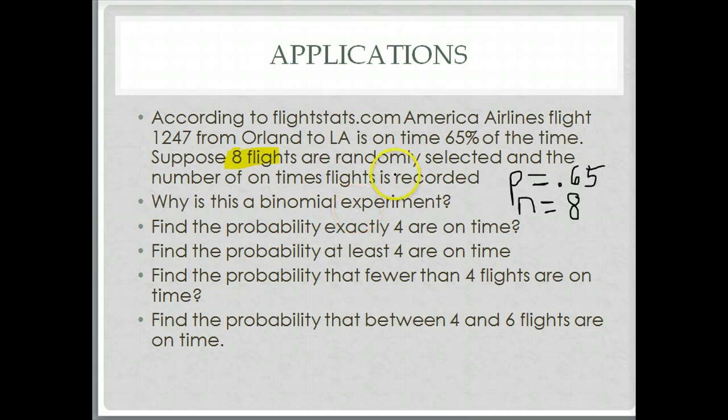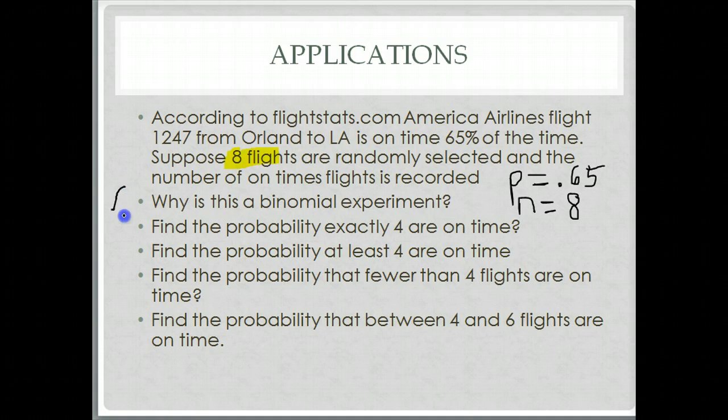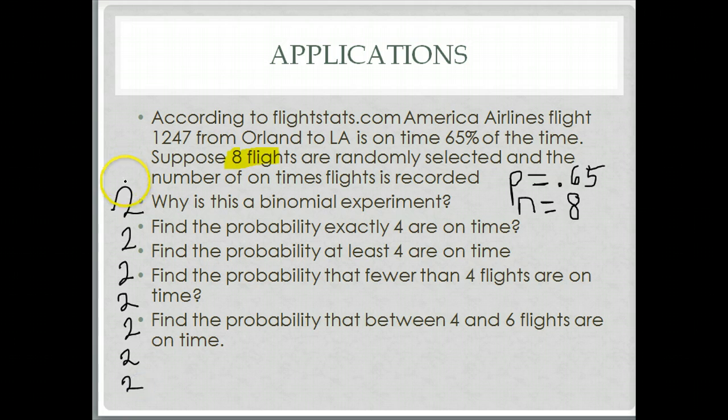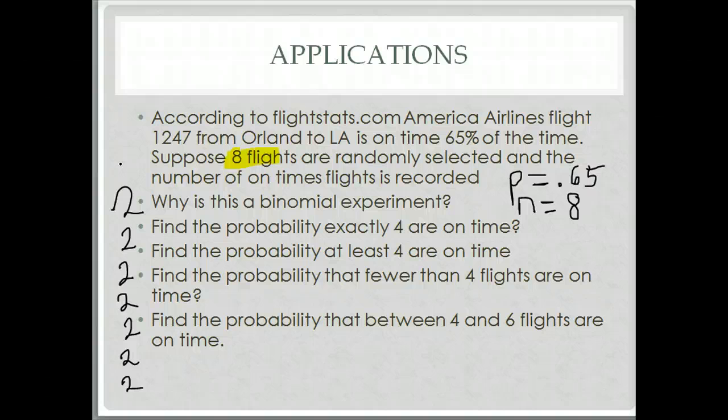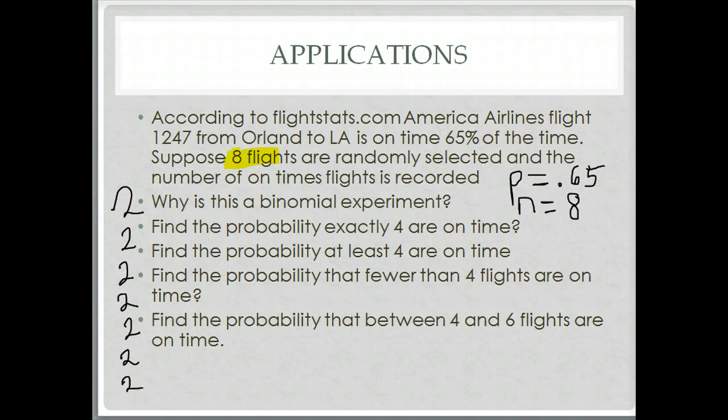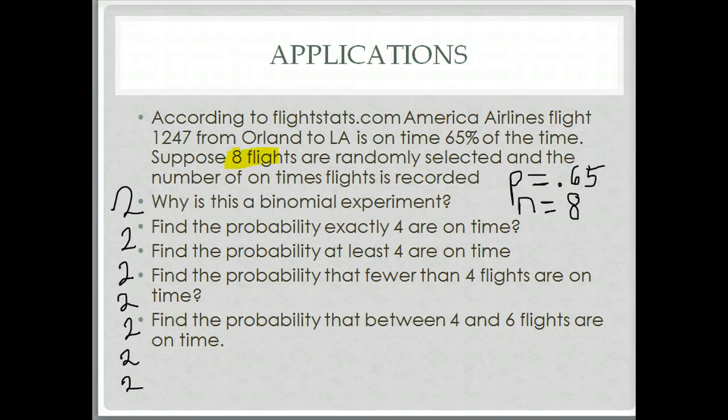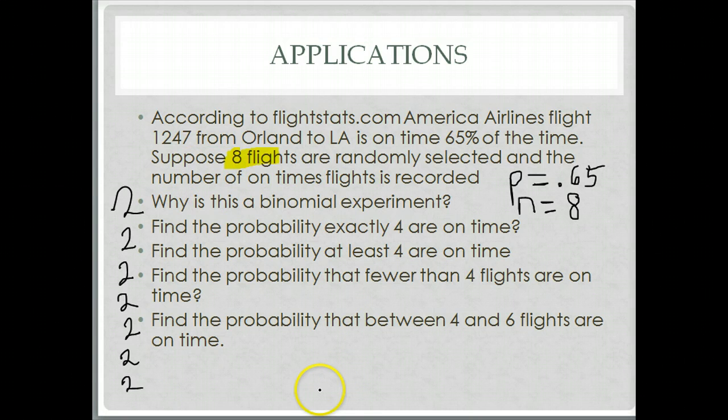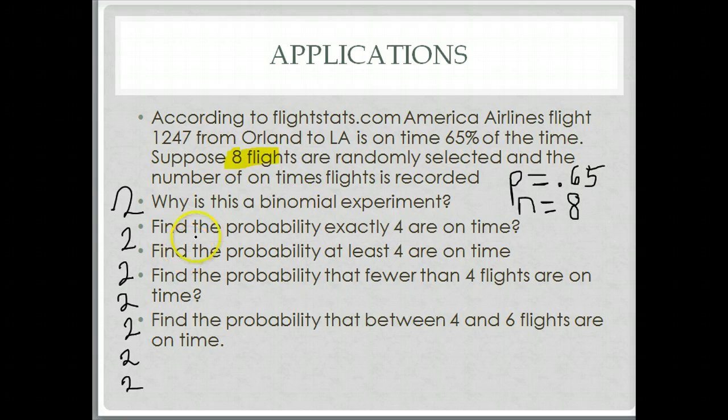First off we want to look at why is this a binomial experiment? Remember what's the key for the binomial experiment? There should be two outcomes. On time, yes or no. Is the flight on time, yes or no? And that's all you have to think about. Now for the purposes of when the airlines do this, they do count early flights as being on time. So it's either on time and early, customers happy, or not on time, customers not happy. There are two events.